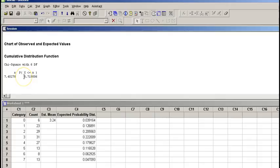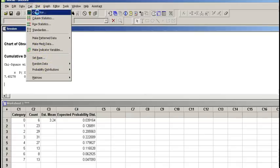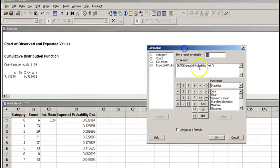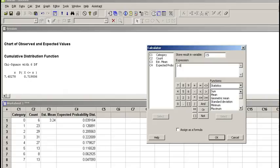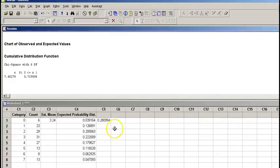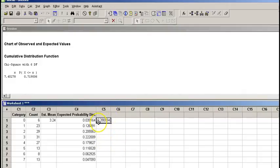So to get a p-value, we have to say 1 minus this value. I'm going to go back to calculator and say 1 minus 0.719006, and this is our p-value.